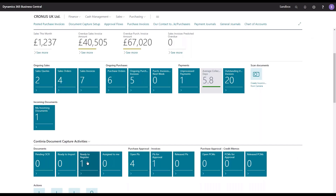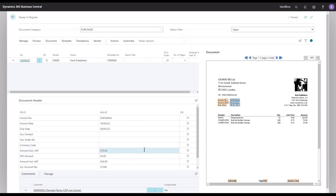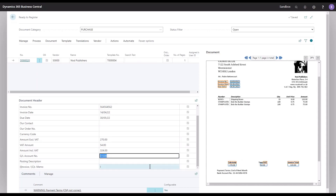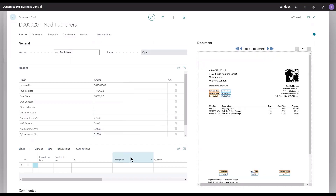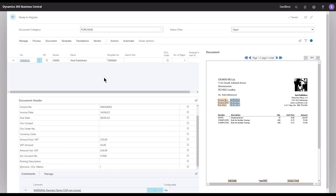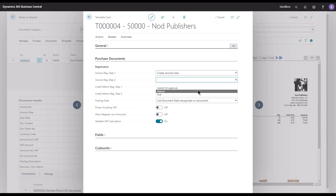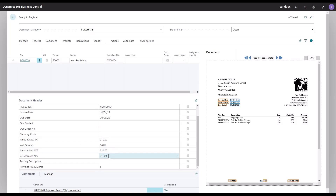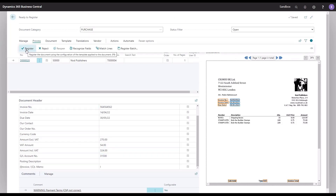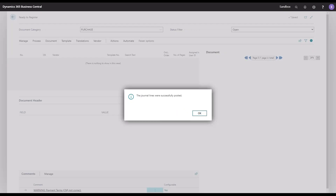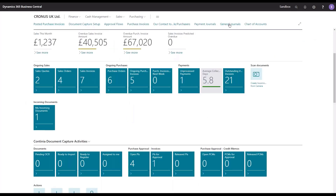But what if I don't want to recognize lines — I only want a header value, one account? I only recognize the total amount, in this case 270, and I have no lines recognized — it's all empty down here. That is of course also possible to handle. I go into the template for this other vendor and change it to 'create journal lines,' and also set auto-post. We can see that it also works for header accounts and not only for line recognition. Registering this one and confirming the posting — it's been posted. The journal is all empty, and I can save a lot of time.